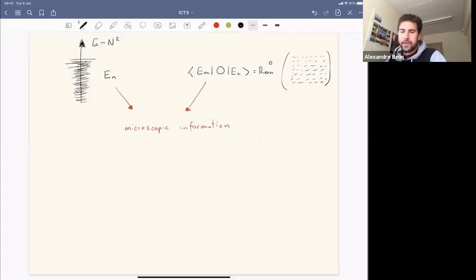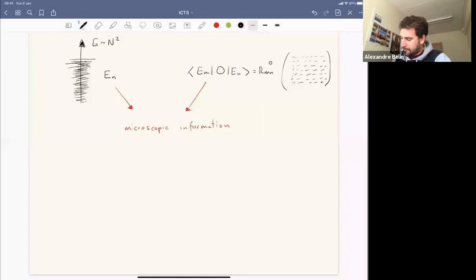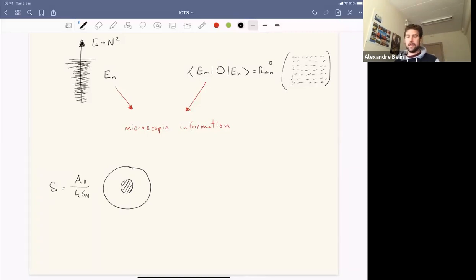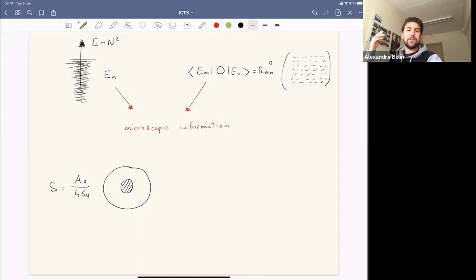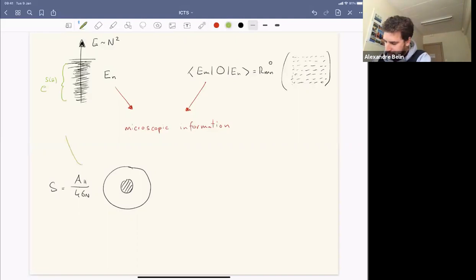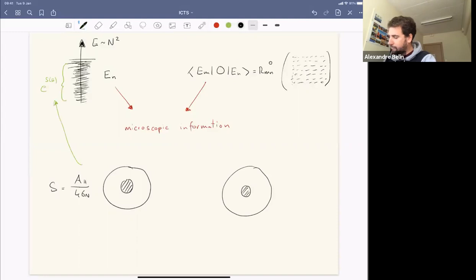You can ask what part of that information semi-classical gravity has access to. Some of this has been known for five decades: it's given by the Bekenstein-Hawking formula for black hole entropy. You can look at a black hole of a certain mass, compute the area of its horizon over 4G Newton, and that gives you the entropy. In terms of microscopic data, it counts how many states there are in some energy band — there are e^S states in that band. Once you have the black hole background you can compute correlation functions on it.